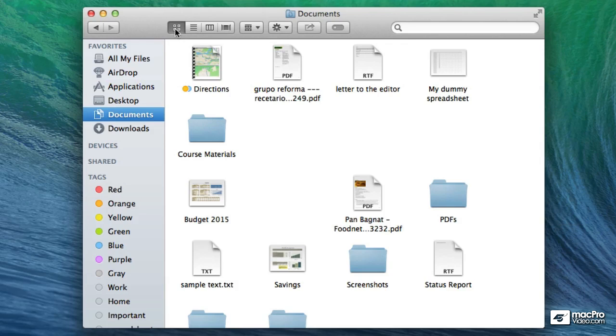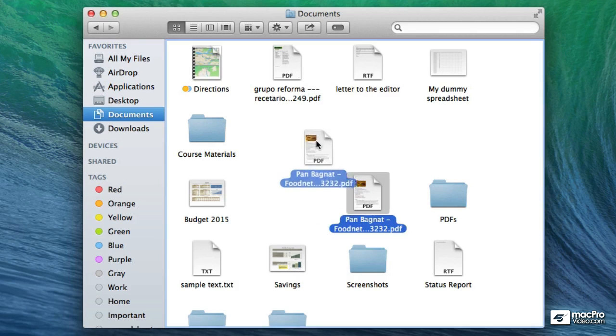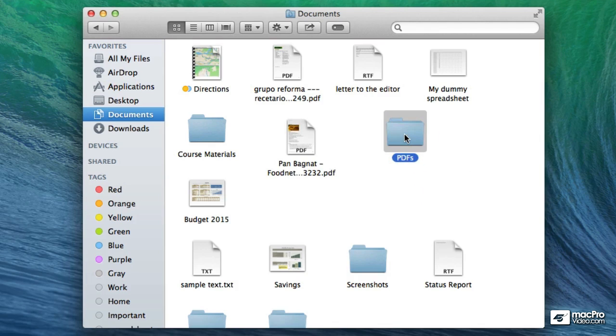The icon view just shows a large version of the files and you can change the order of the files just by moving them around in the window here. So there's nothing set in stone. It's pretty flexible and very graphical too as you can see.